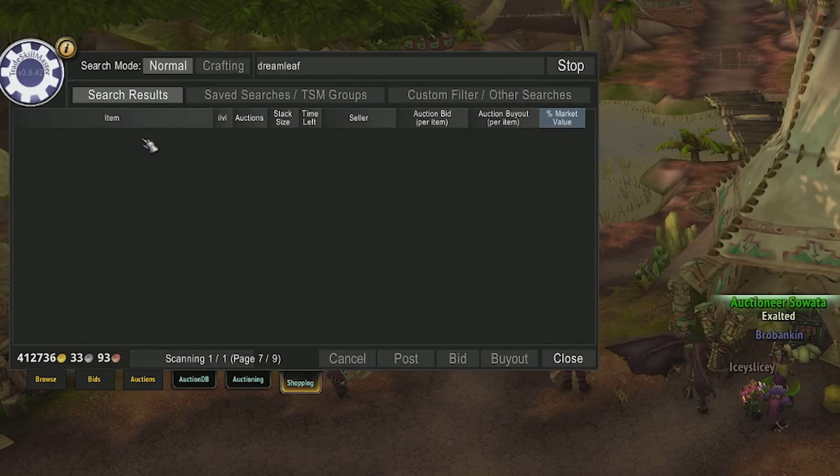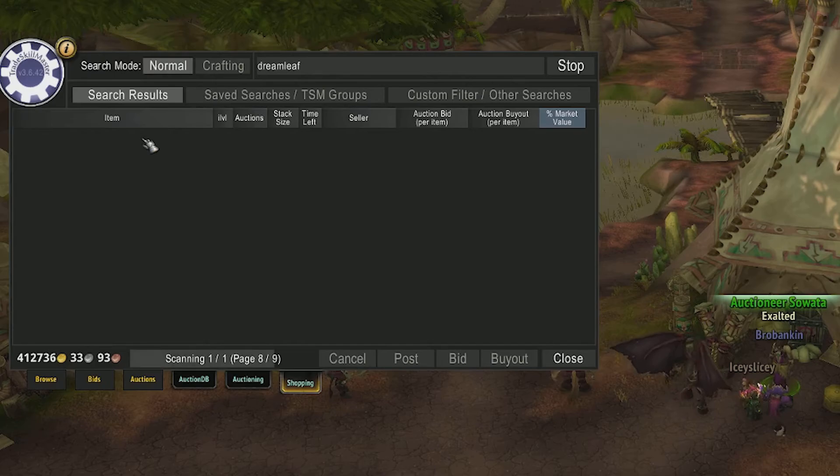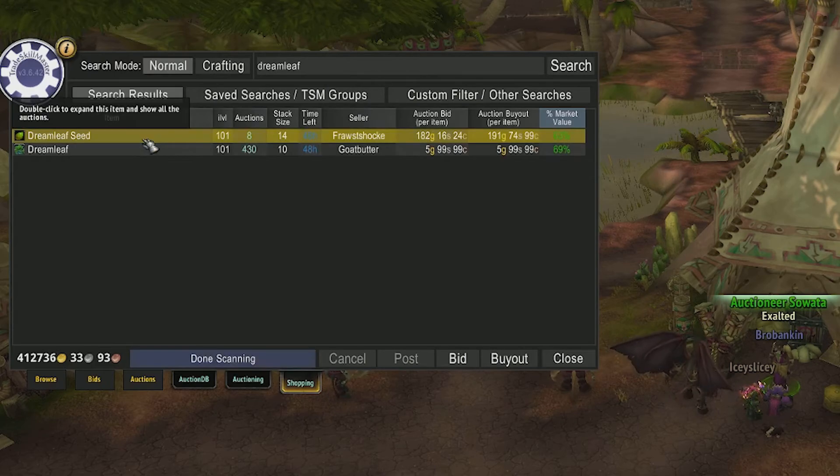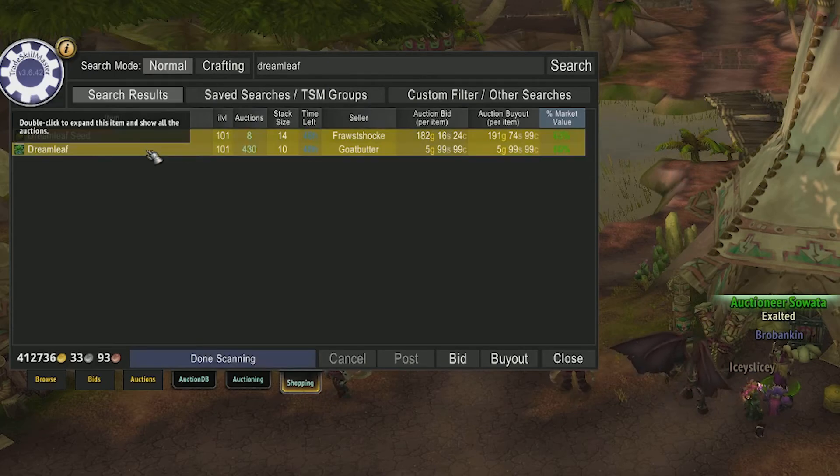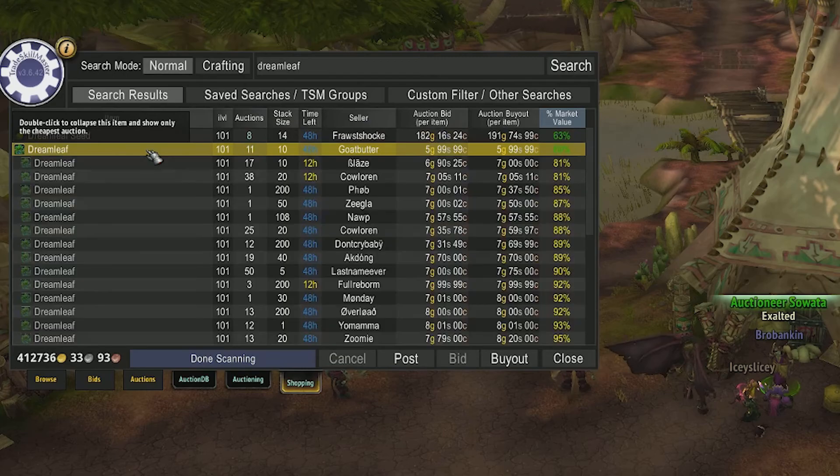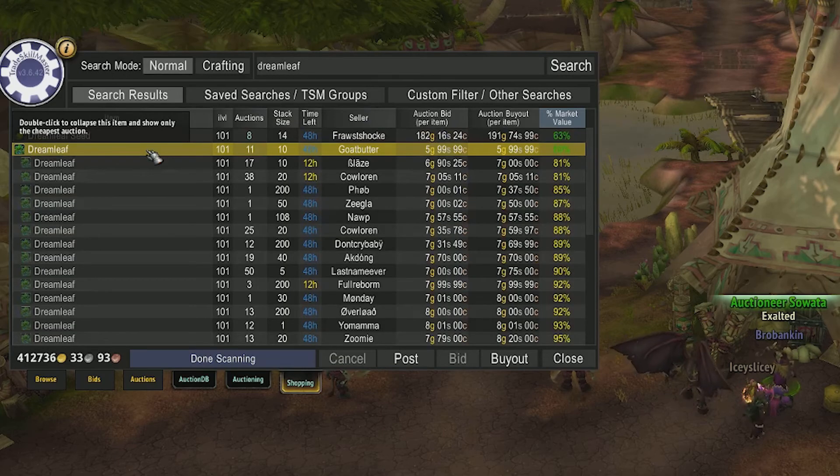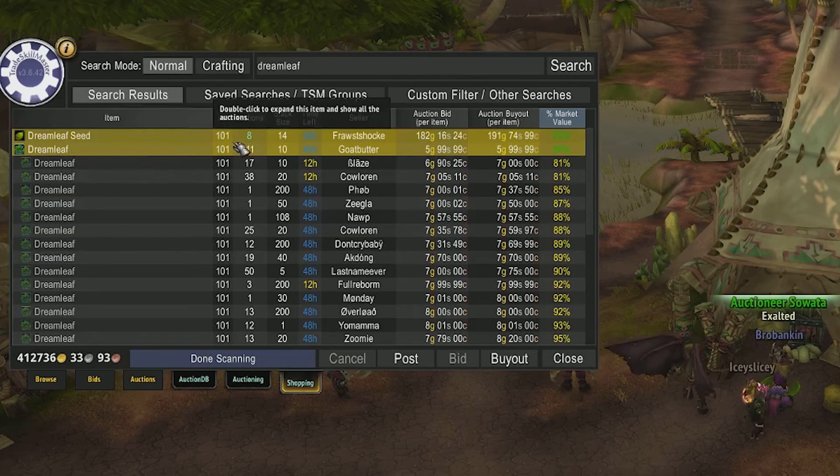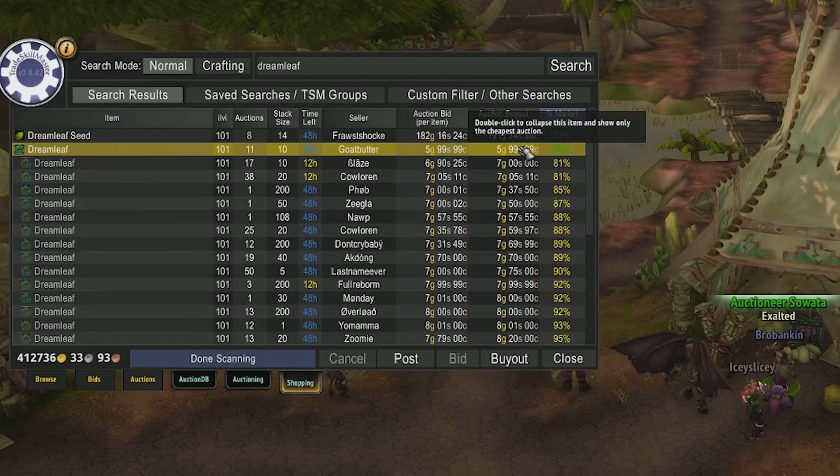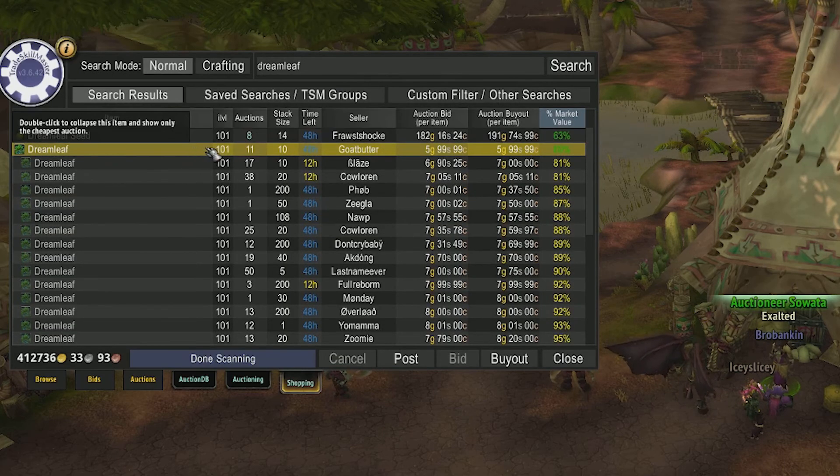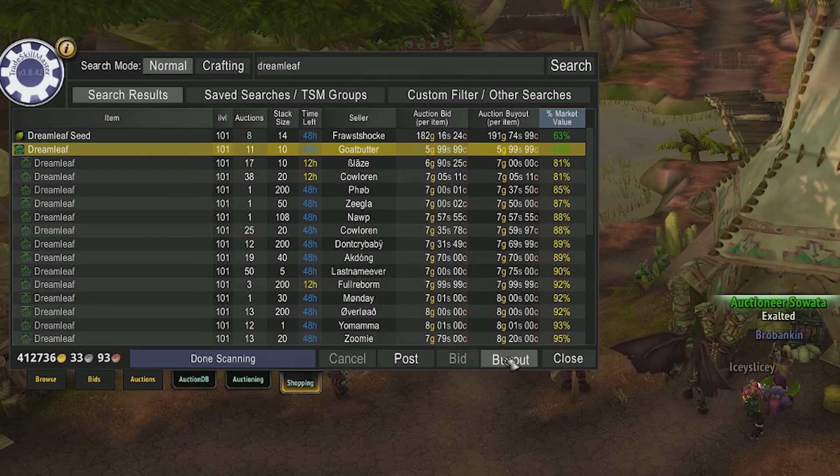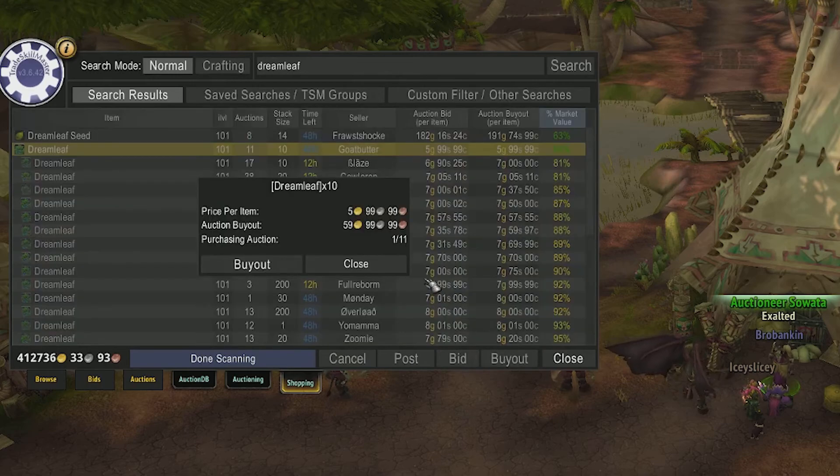Now what's cool about this interface is when you go to search for something, it will scan each page and then show up with all the items on one screen, show you the market value of those items, and if people are flooding the auction house with really small stacks but at a decent price, you can quickly and easily buy them all.